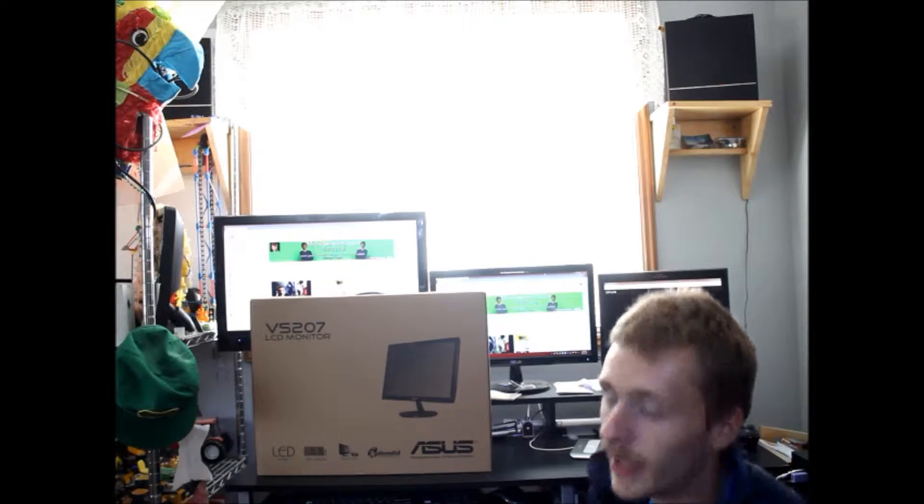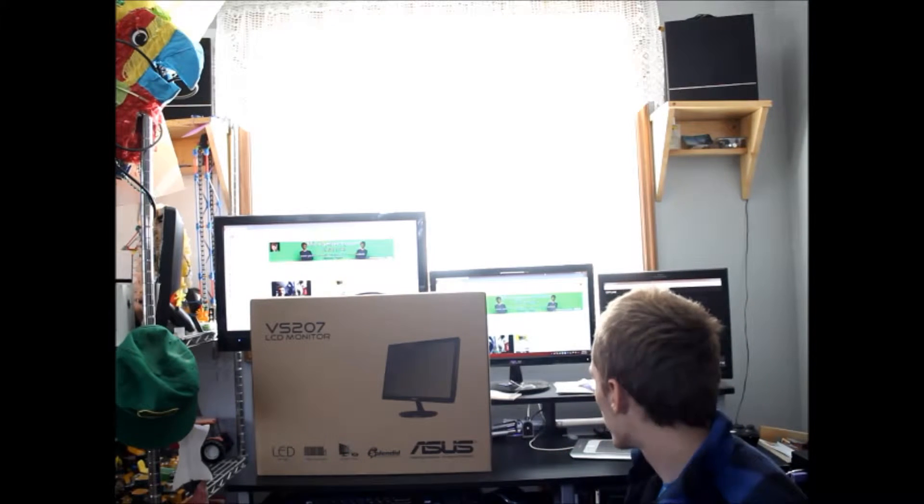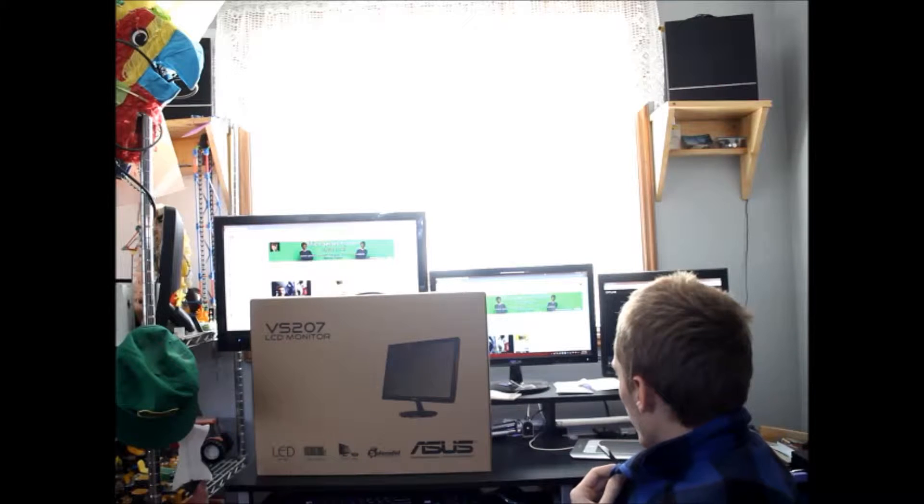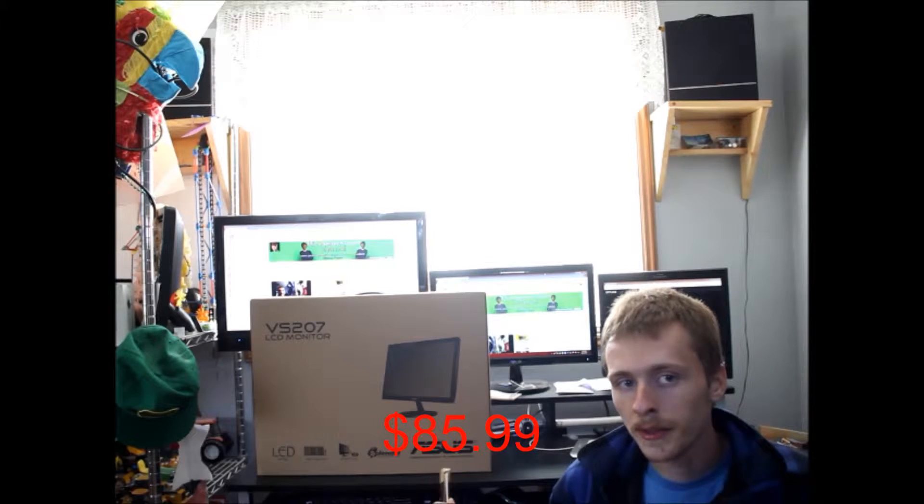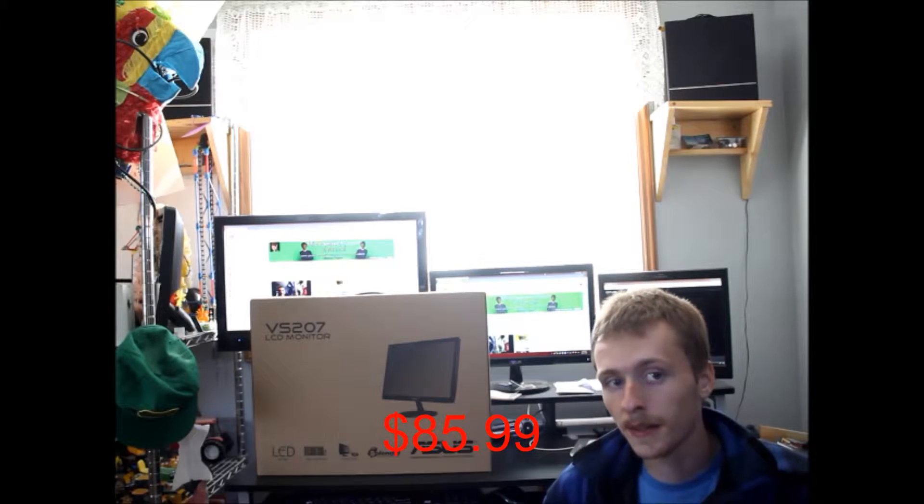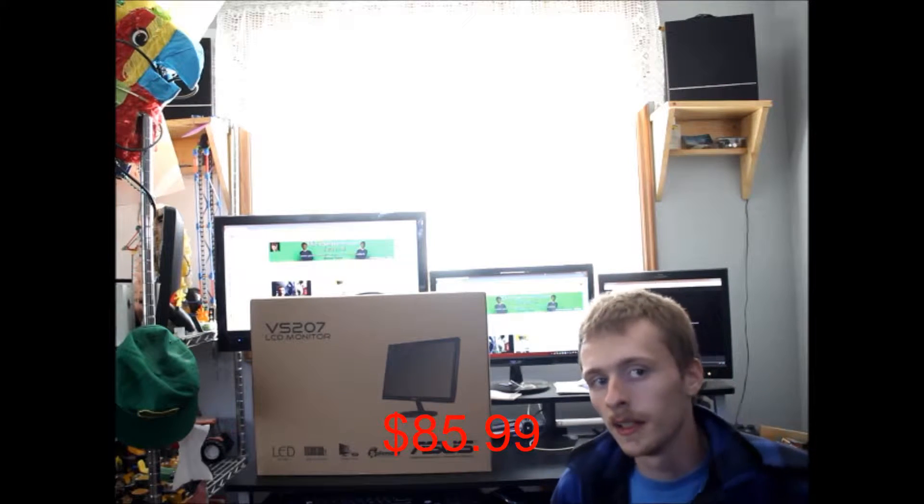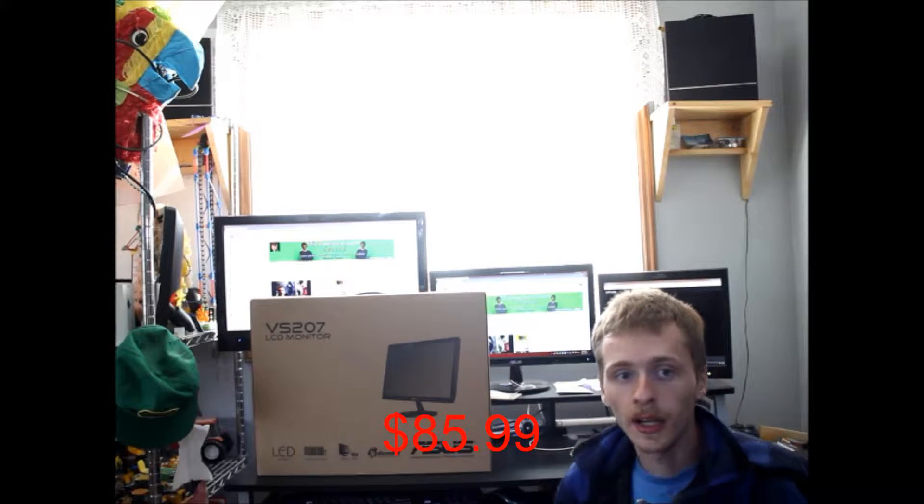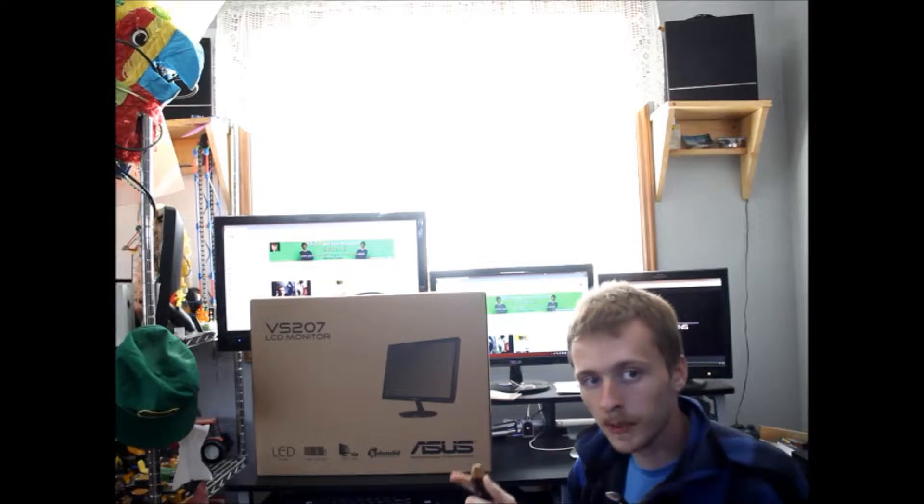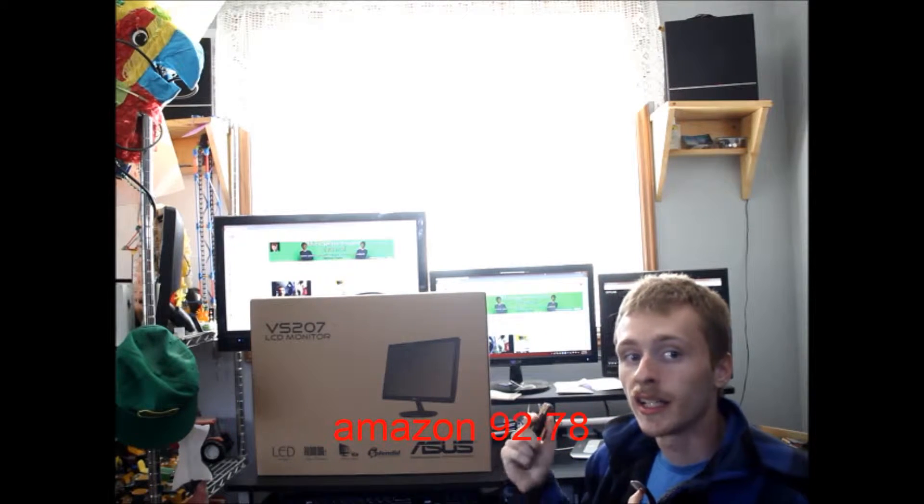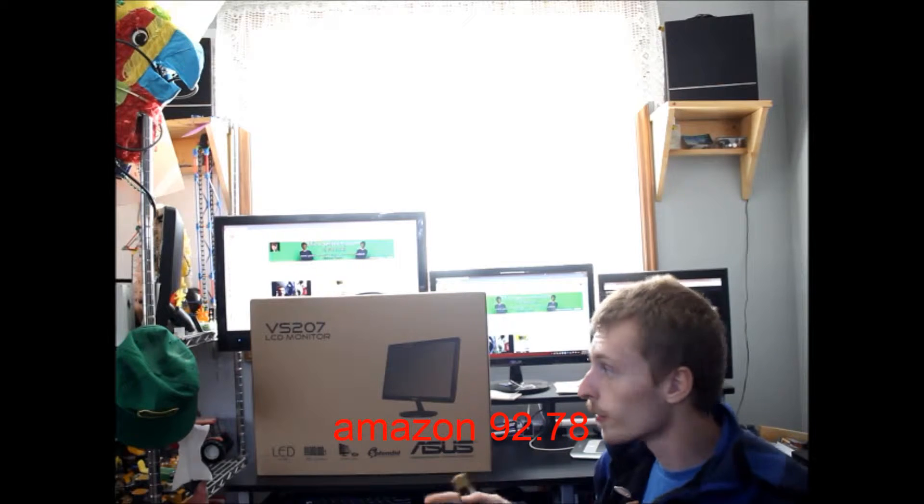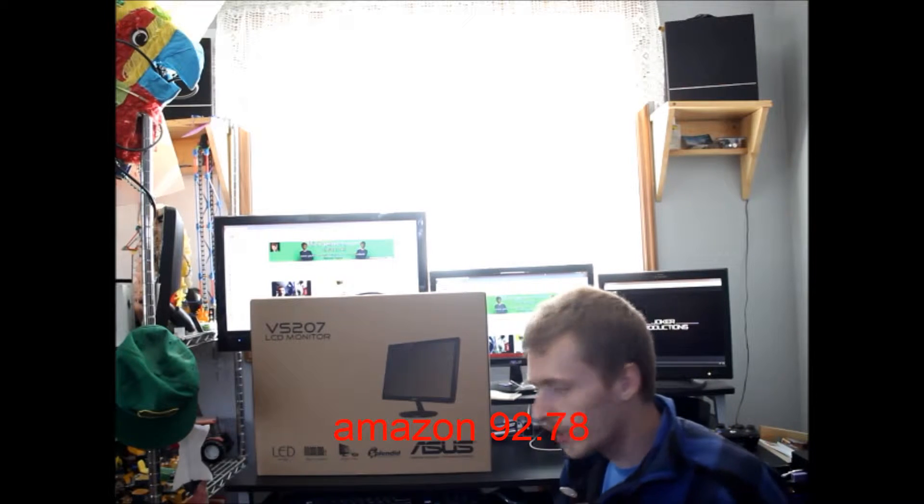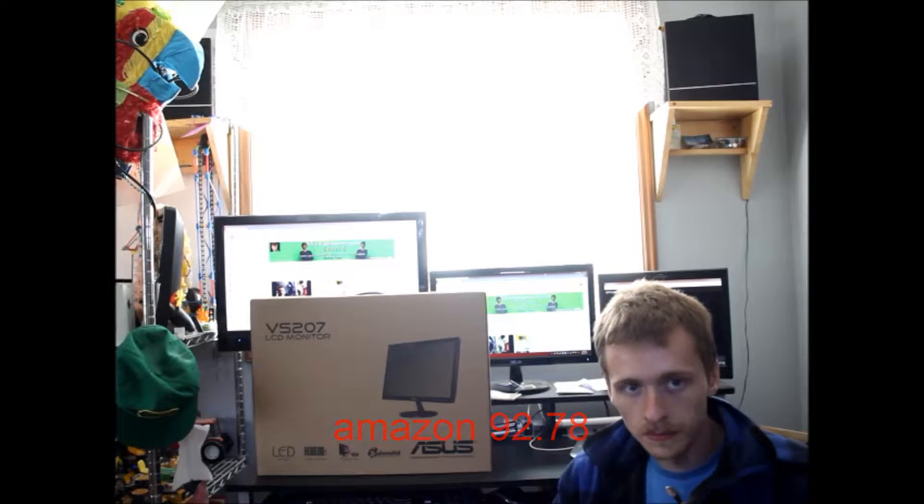Now, Amazon advertised it at the time, right now it's 9-17-2015. They advertise it as $85, but when you add the tax and all that stuff, the tax and shipping will bring it up to $92 for this monitor.